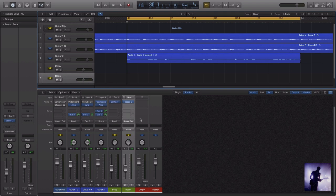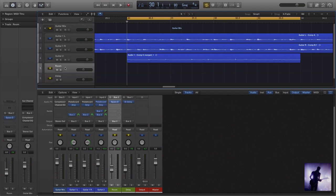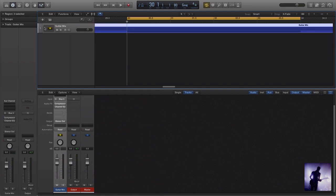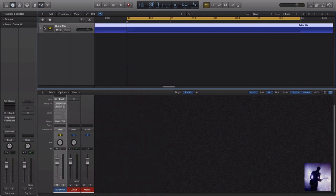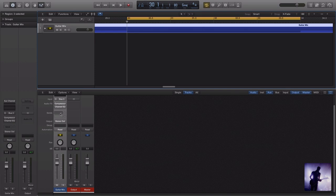If I then decide later that I've changed my mind and I do want that specifically part of my guitar submix, all I need to do is drag that in. And again, we're outputting that through bus three and it's part of my track stack. So that's pretty helpful when it comes to cleaning up our sessions, organizing our audio and having some extra creative control when it comes to mixing our tracks.